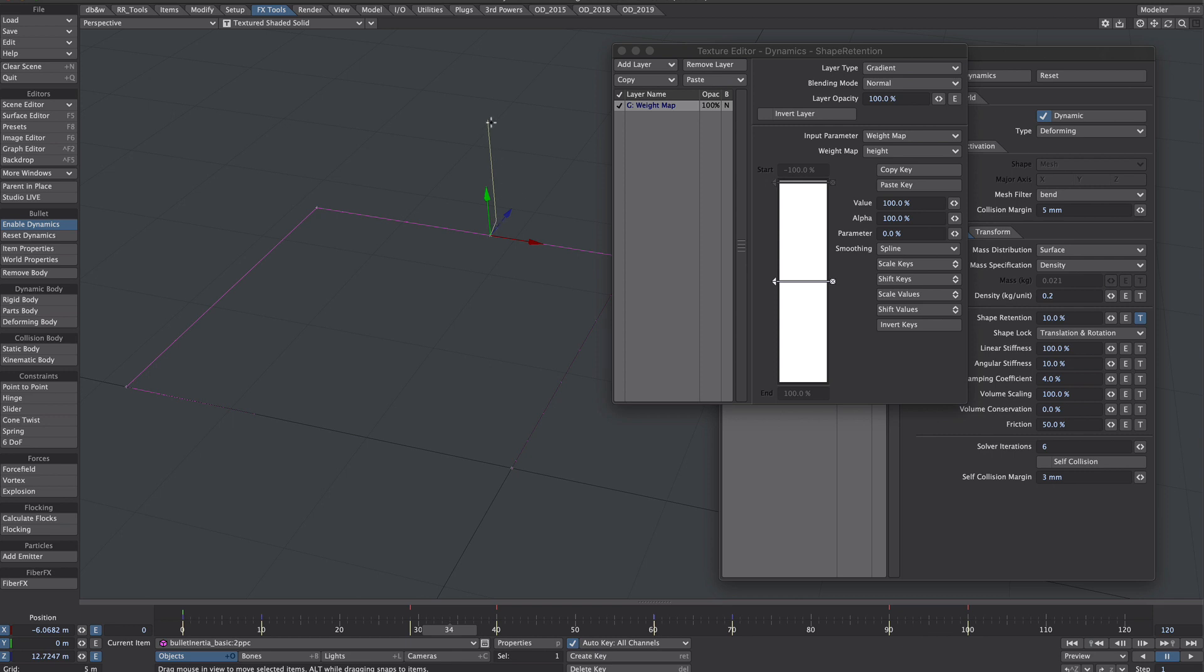But the higher up the height of this chain we go, the more bend we want. So we're going to create a key at the end at a hundred percent. And the value we're going to knock down to something like three.